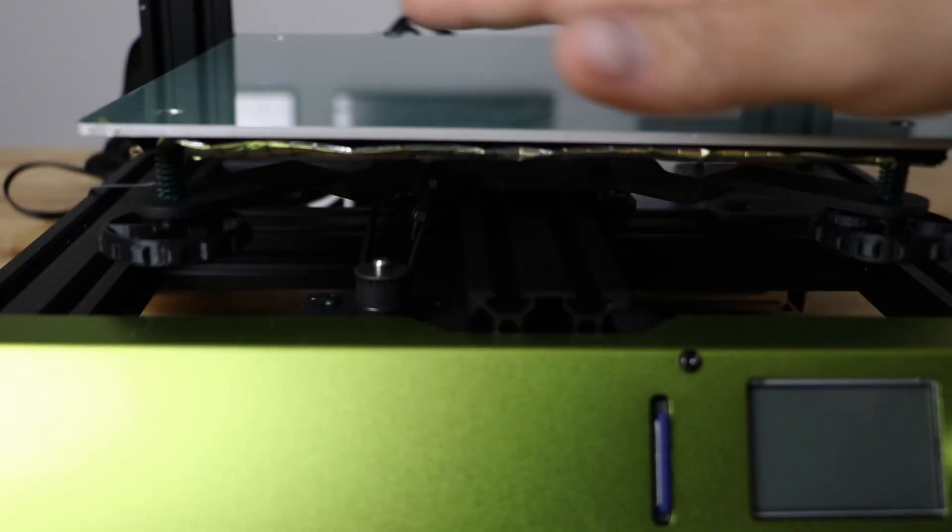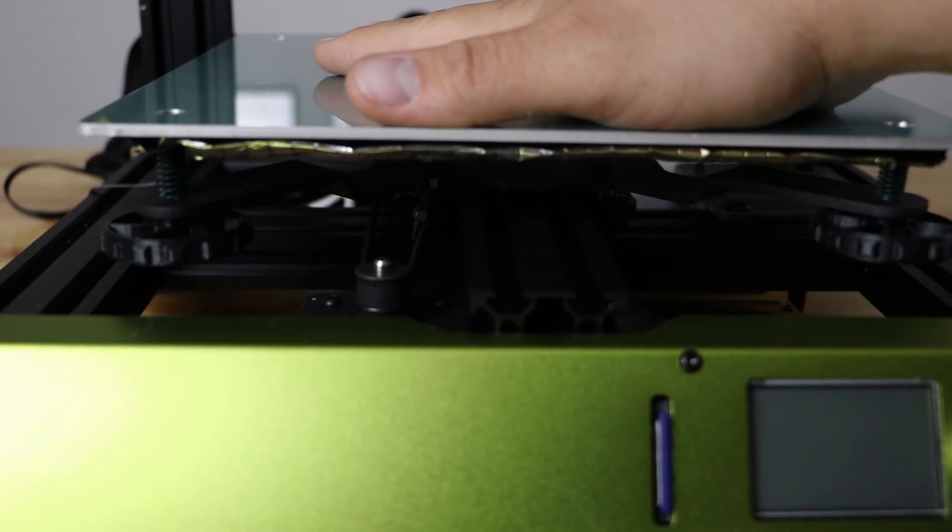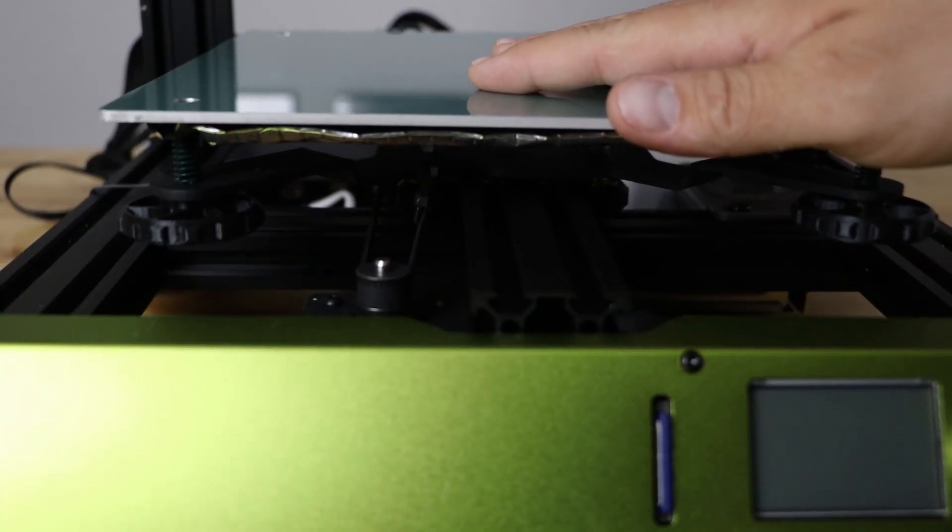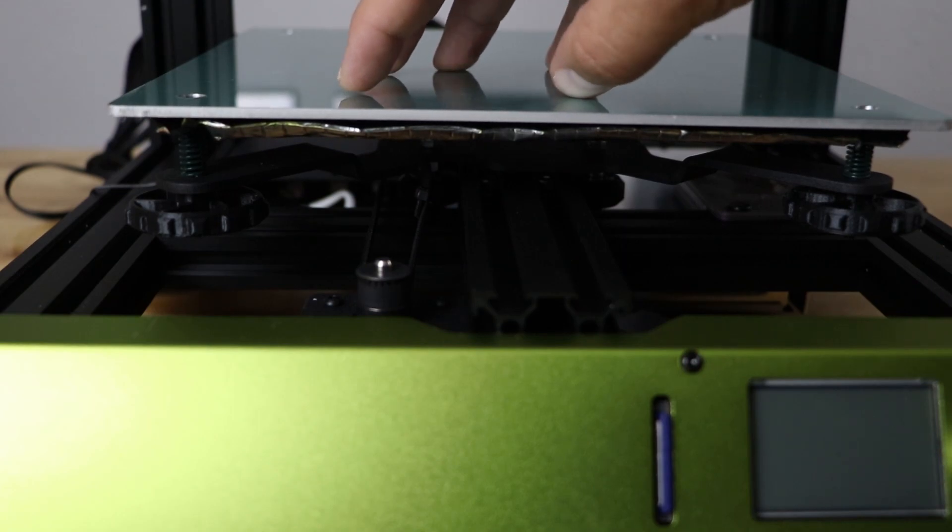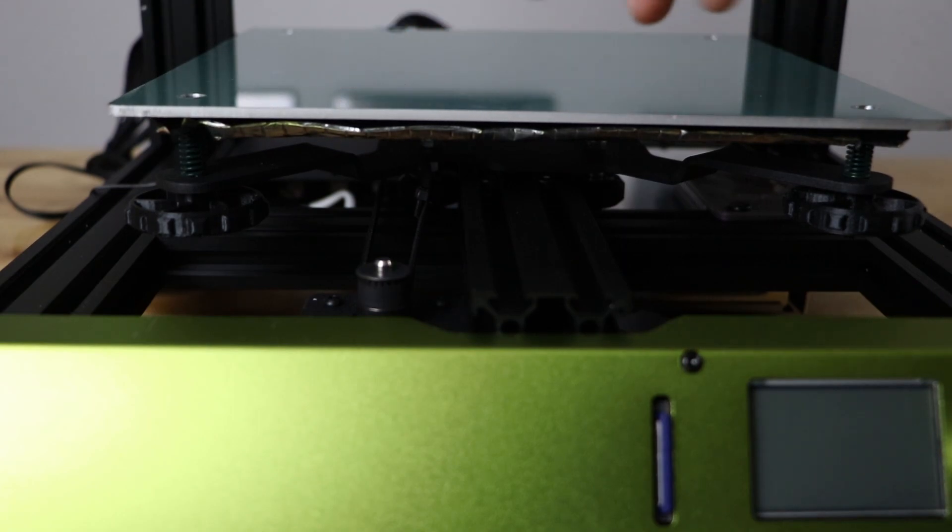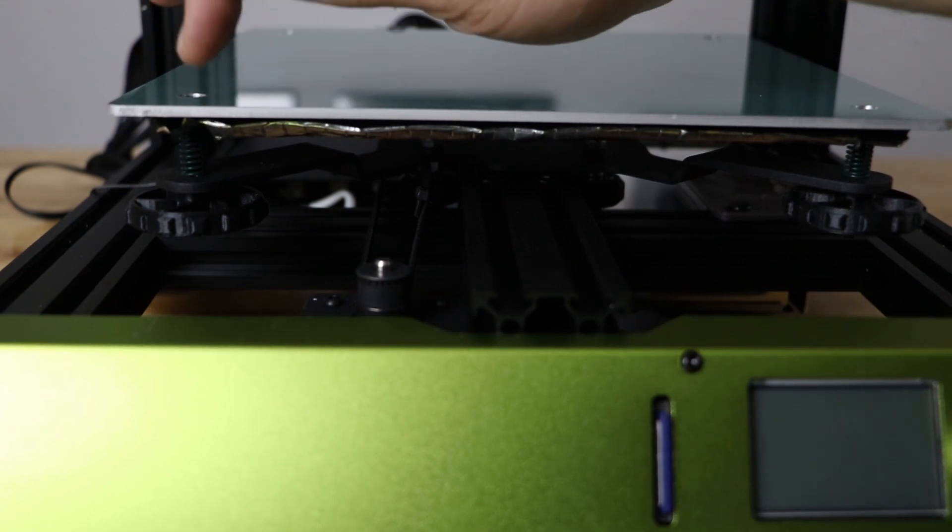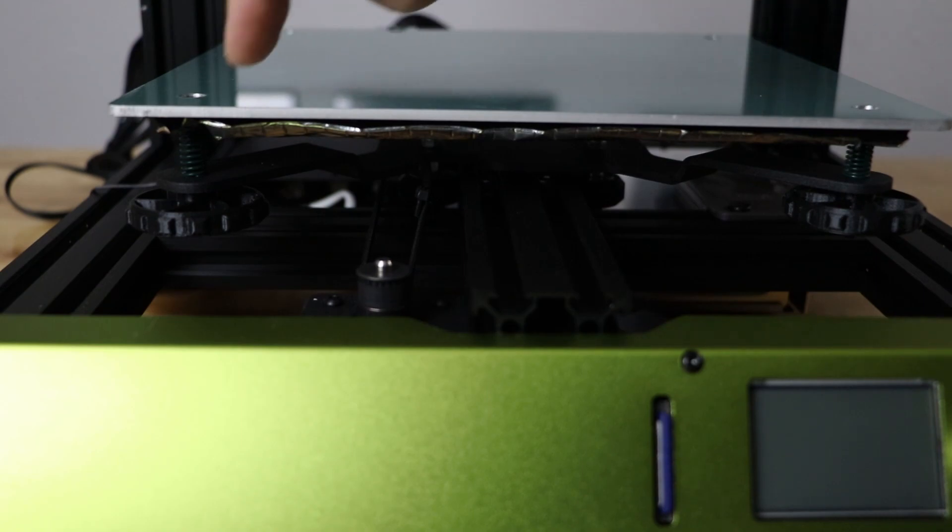Alright so I took the bed off my TiVo Tarantula Pro because I actually have a glass bed on this and so I removed that so I could get to the four bolts that are down through the build plate.